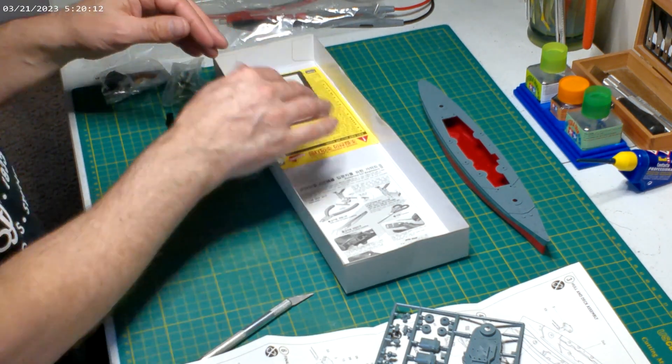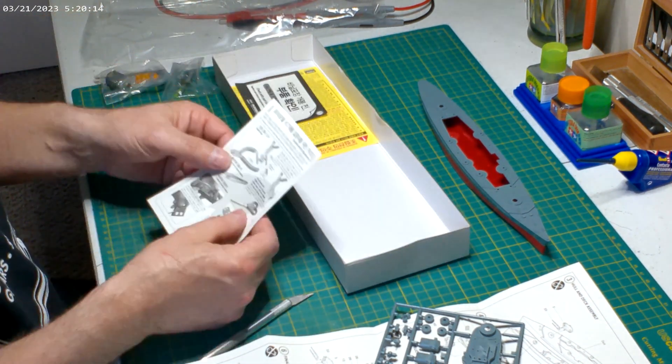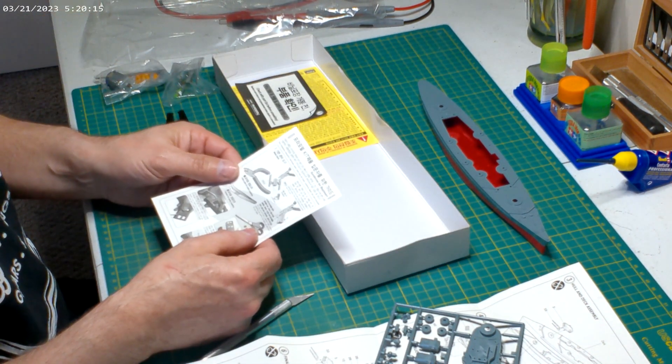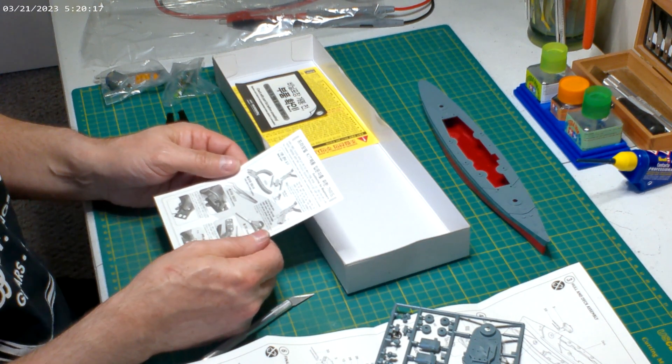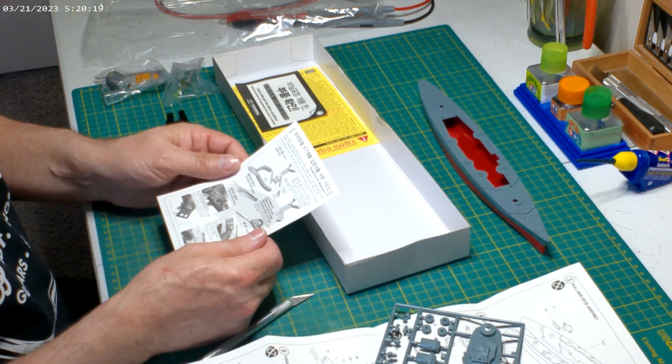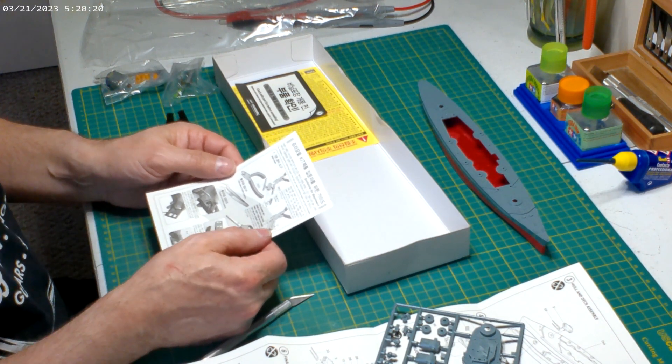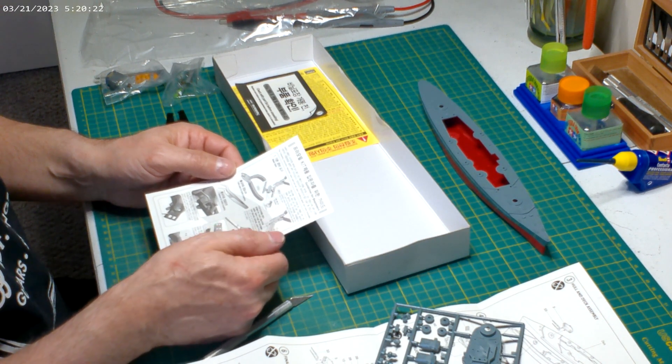Some type of warning in multiple languages. What do we got here? This is just telling you how to clip the sprues and what certain symbols mean.